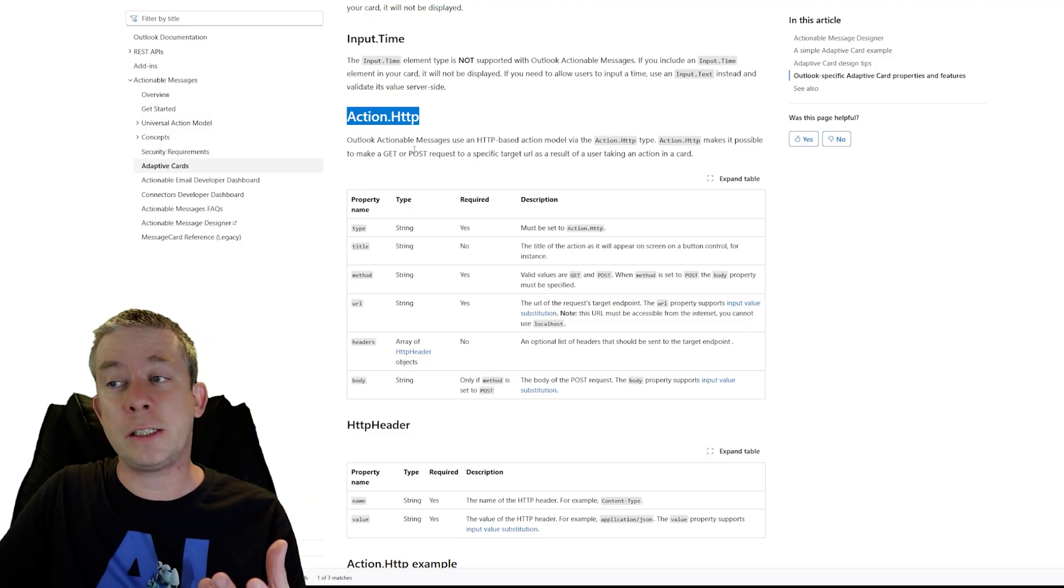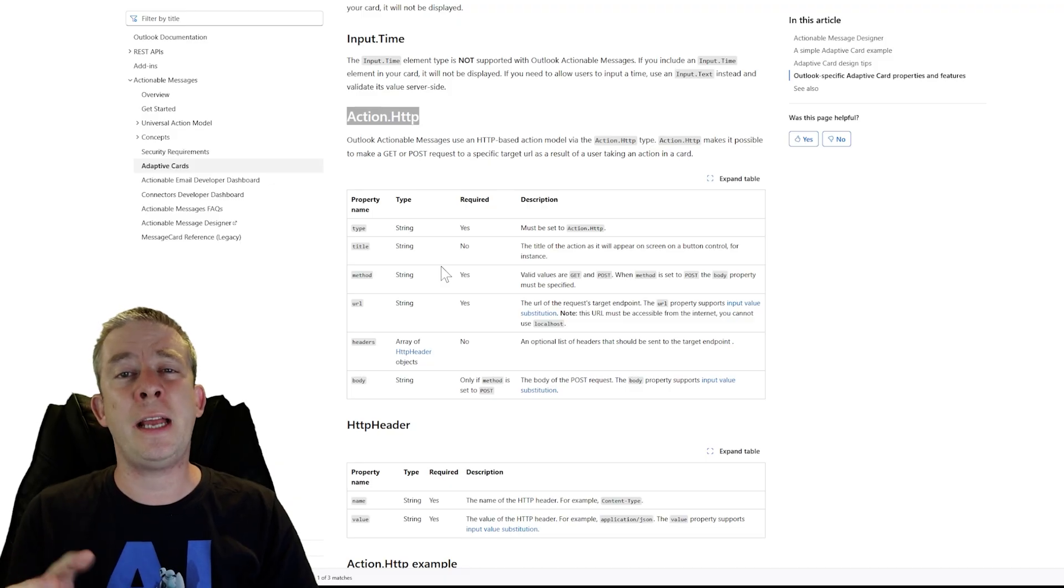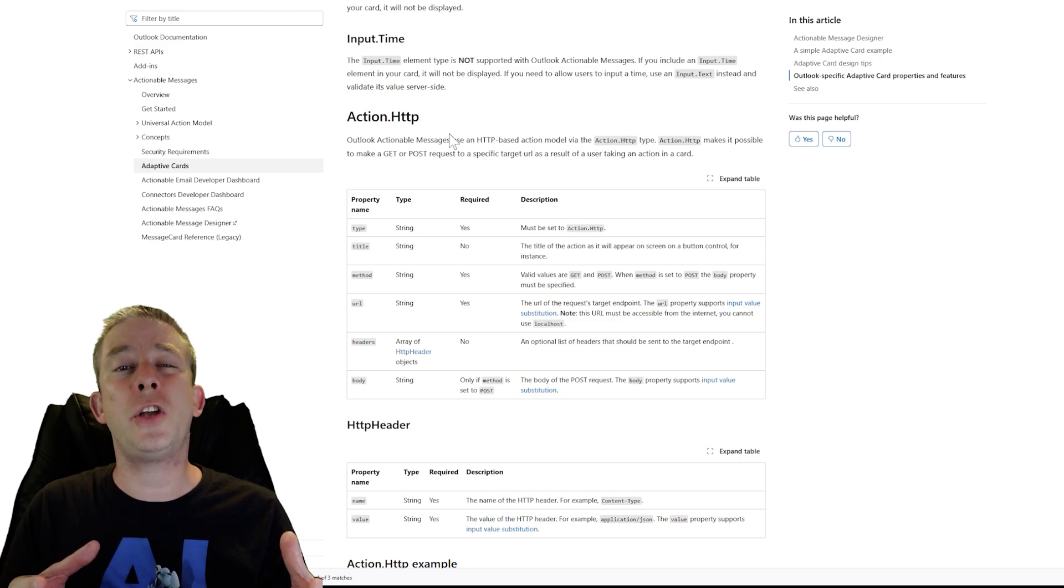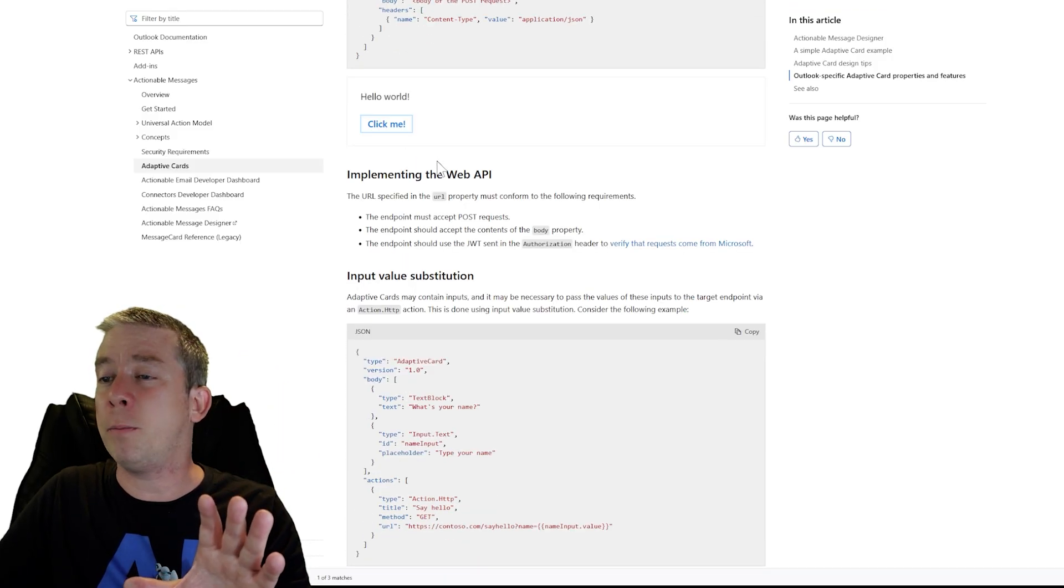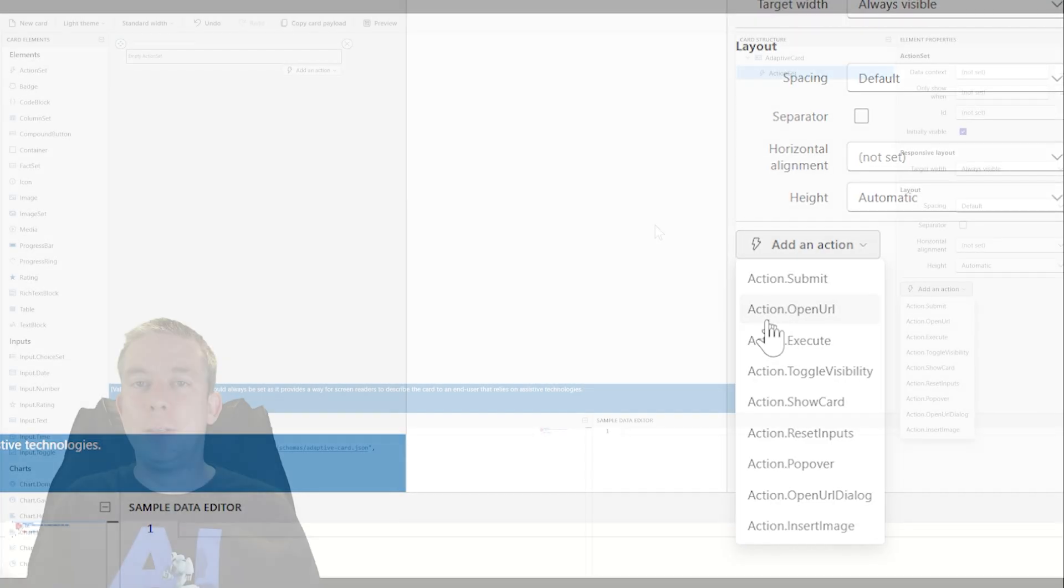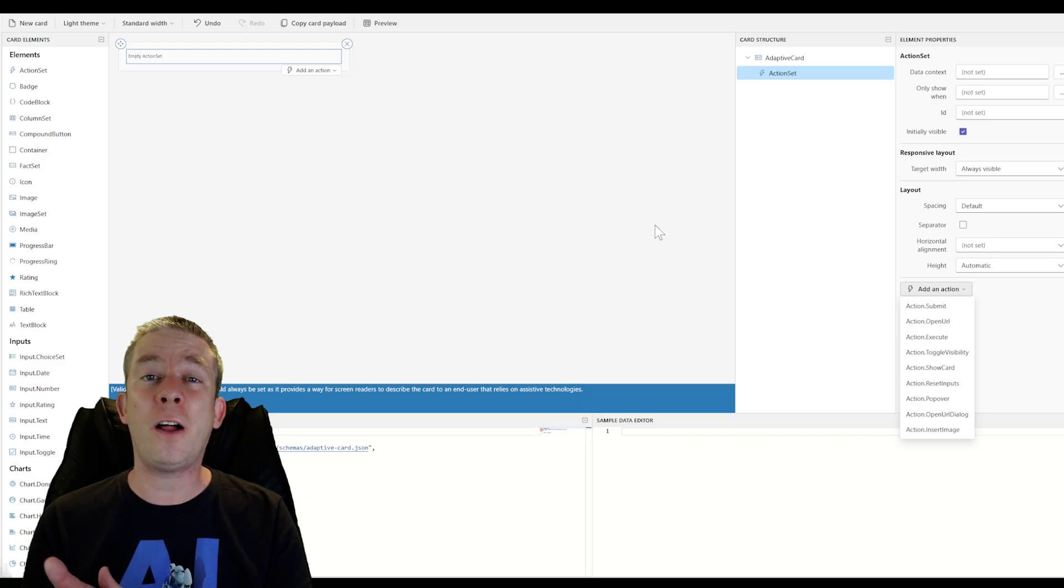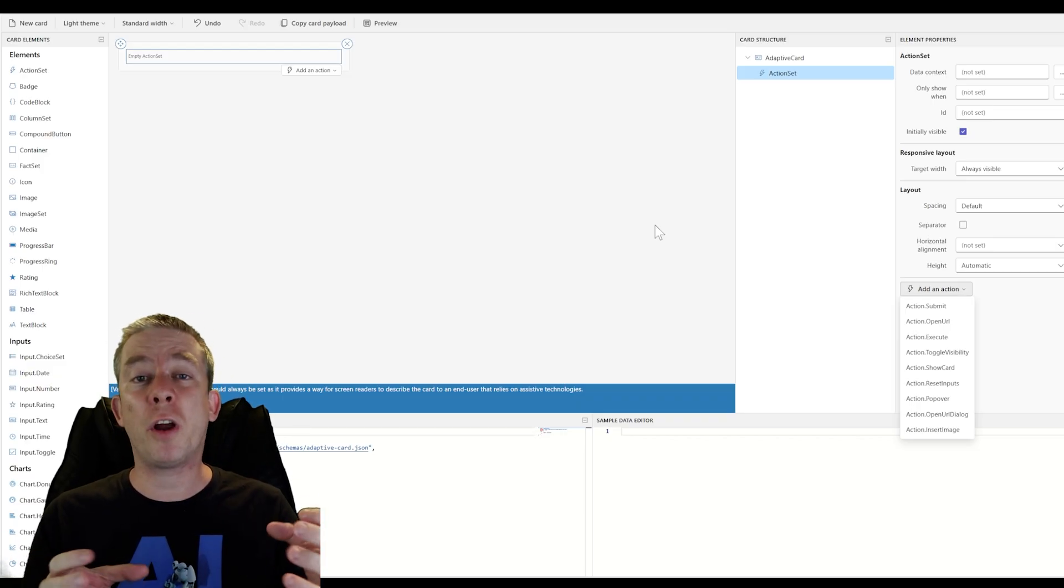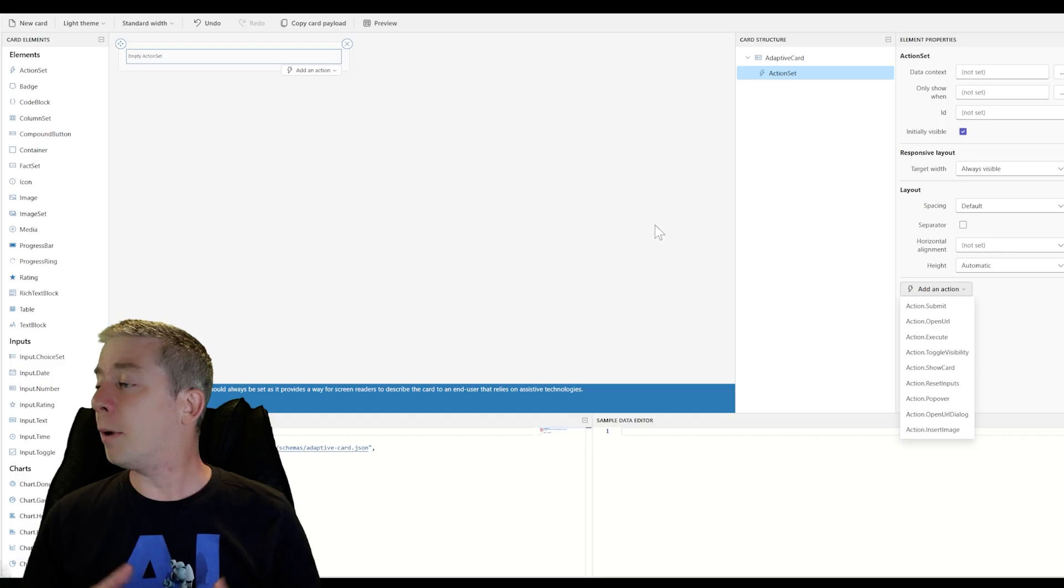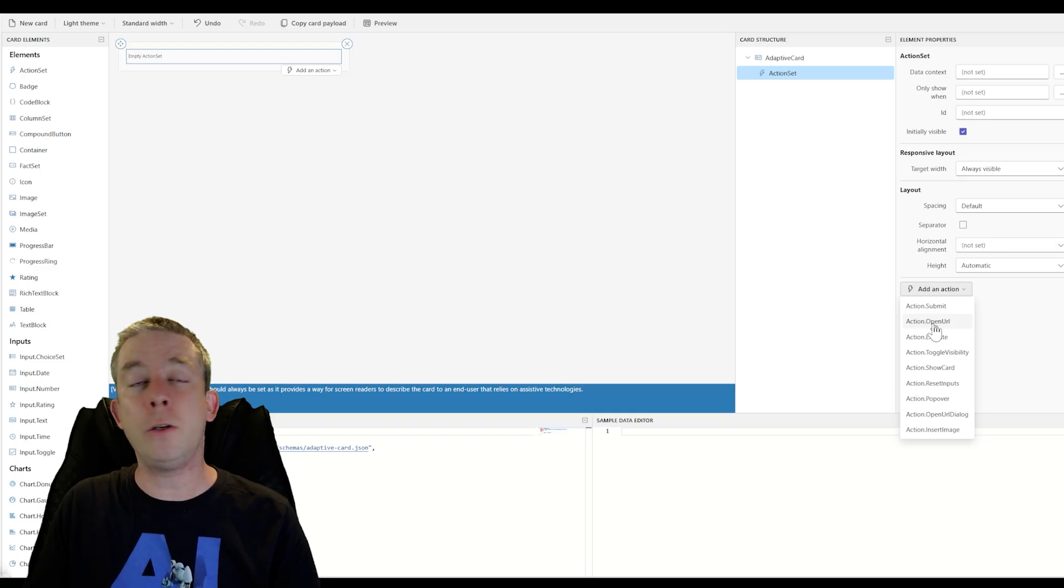What I'm going to recommend is action.openurl. I think this is one of the best actions in Outlook to be used. You can send a card with URLs, maybe to introduce a power app to someone, use open URL, maybe to send them somewhere in your intranet. Just use that open URL. Feel free to leave in the comments what you think is better. But I think when you're using Outlook and Adaptive Cards, the best action that you could use is openurl.